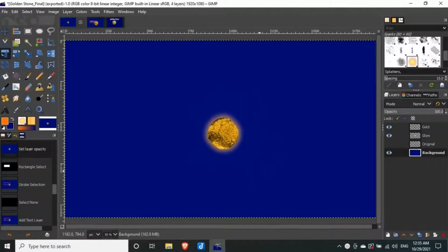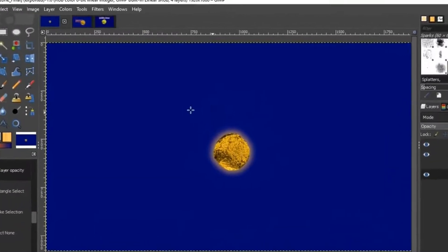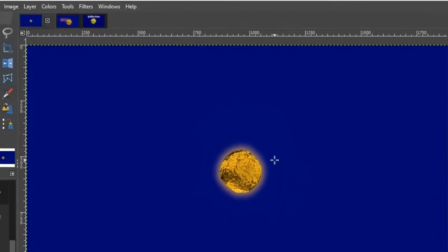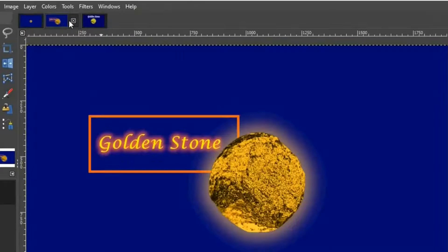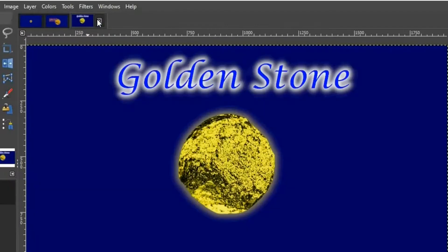You can give a nice look, by writing the name of your project around the object like this. Or something like this.